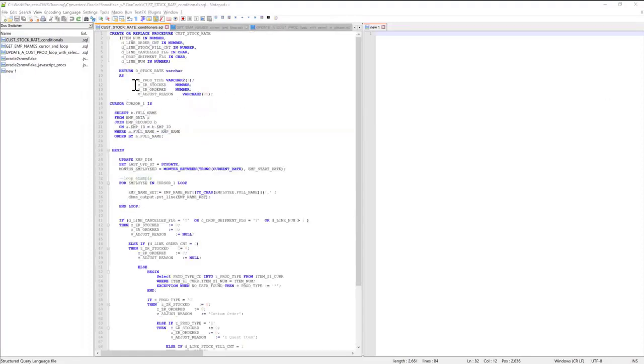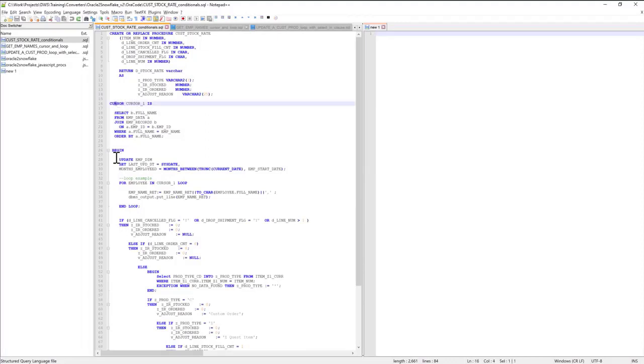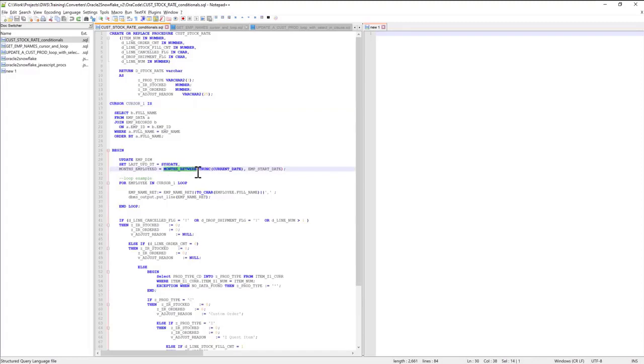This particular stored procedure has a cursor block. It has multiple DML statements, such as an update statement. It uses Oracle-specific functions, such as months_between and trunc.